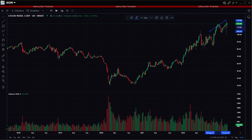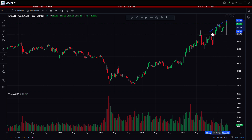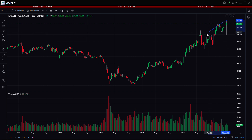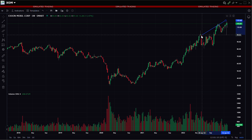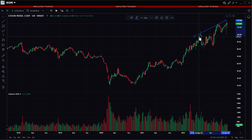Each end of the trend line displays a circle. The investor may left-click on either circle, keep the mouse depressed, and adjust the line to lengthen or shorten it. To remove an active trend line, click on the trash can in the drawing tools.